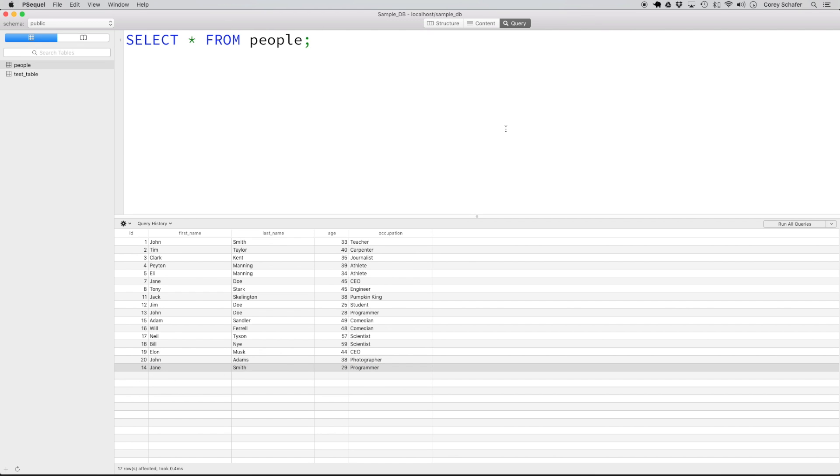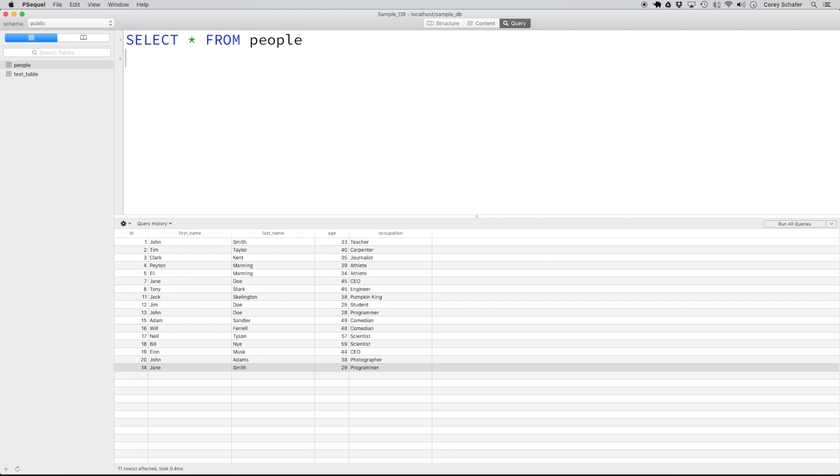Now let me show you why it's important to run the select statement before updating or deleting records. In this example, let's say that we want to delete all of the people with the occupation scientist who are younger than the age of 58. So let's write a select statement that we think will do this, but we accidentally make a small mistake.